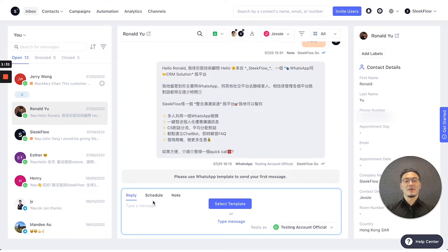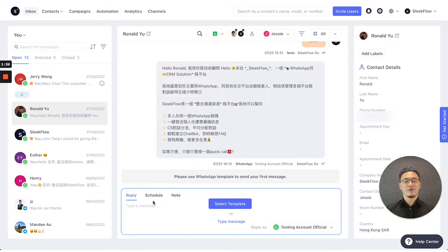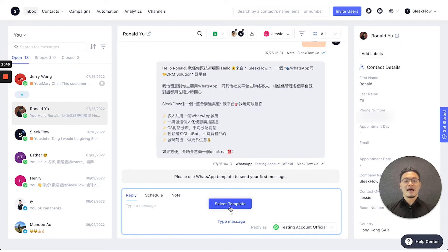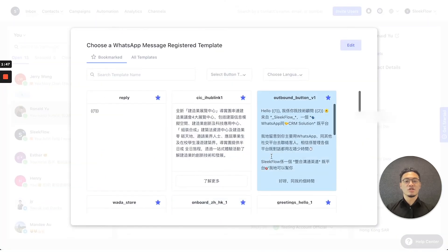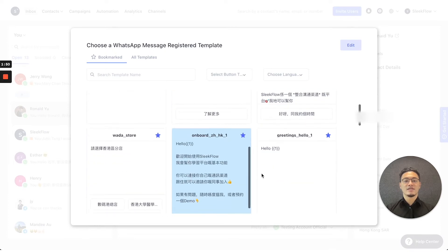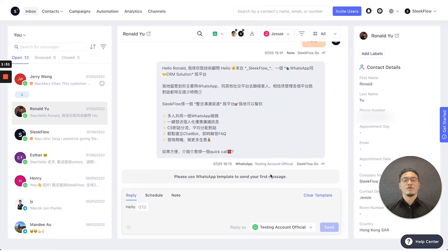For the reply function, you can either type normal messages or select and apply a template when using an official WhatsApp number to send messages freely to customers. You can select a normal message where it can include different variables that you can type in directly.